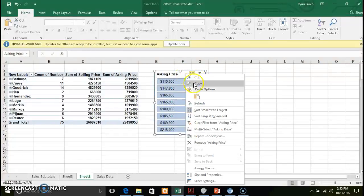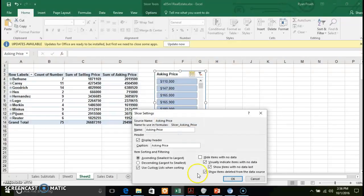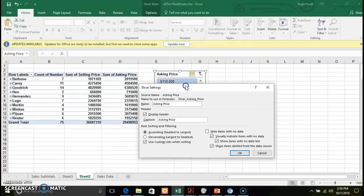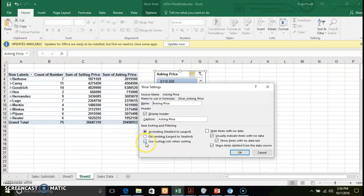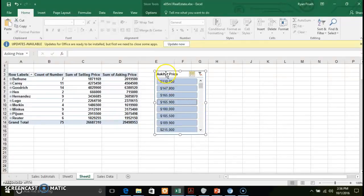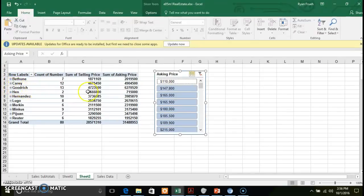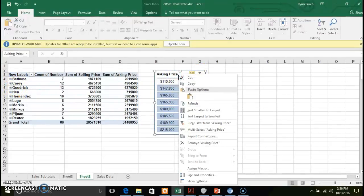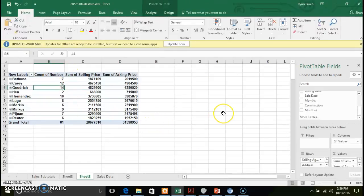If you right-click on the slicer you can do some customizations. Go to Slicer Settings where you can change the name of your slicer and change how it's presented — for example, sort largest to smallest. Make the modifications you'd like and click OK. As you remove filters you'll see your data being updated in the pivot table. To remove the slicer entirely, right-click and select Remove Asking Price, and all your data comes back to the way it was.